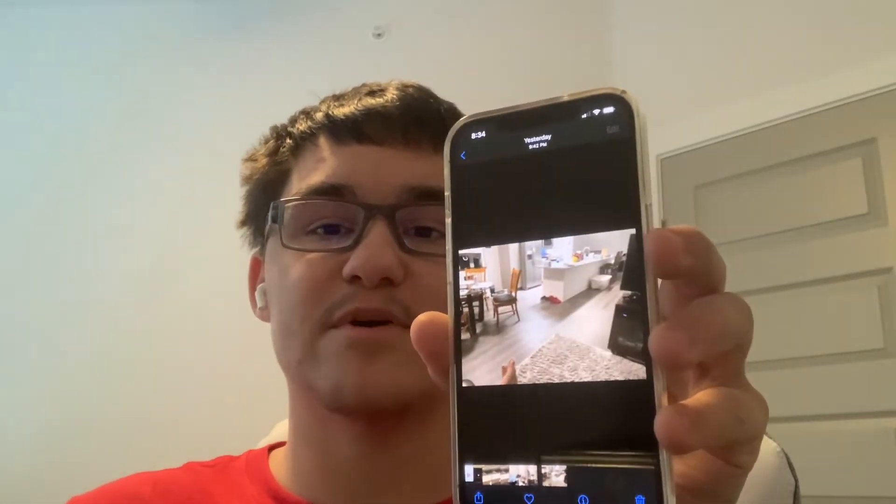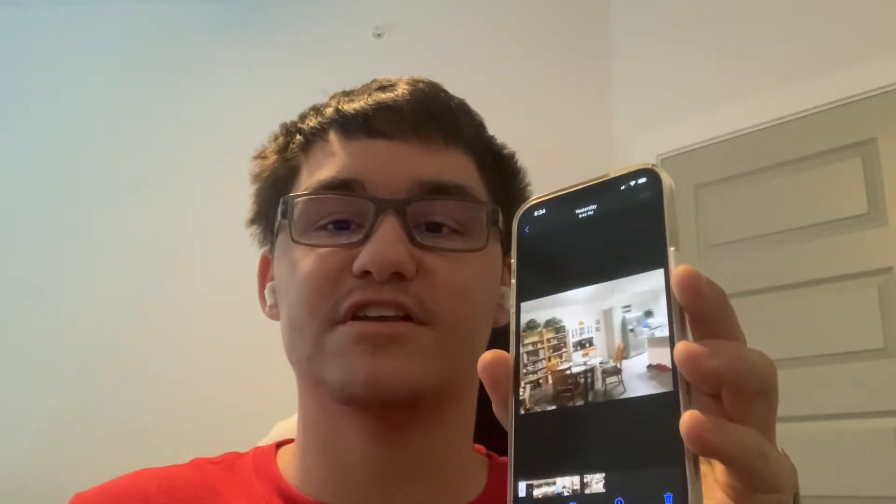Hey guys, Garrett here from iOS Pro today. I'm going to show you guys how to create GIF images on iOS 15 today. So let's get started.